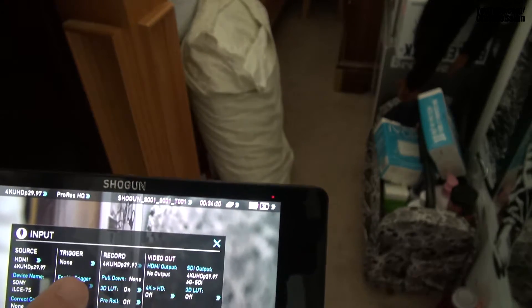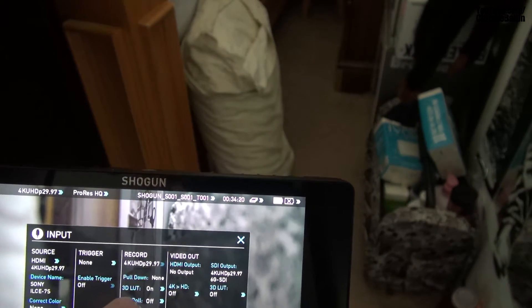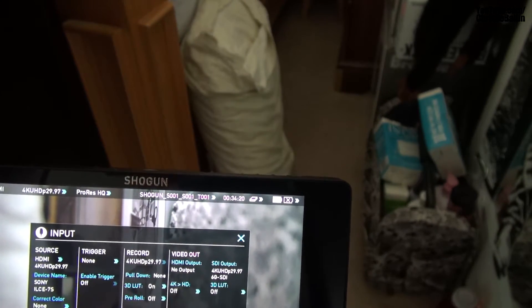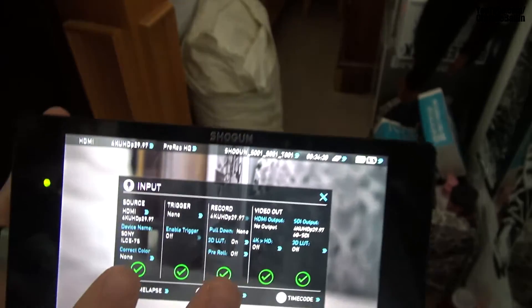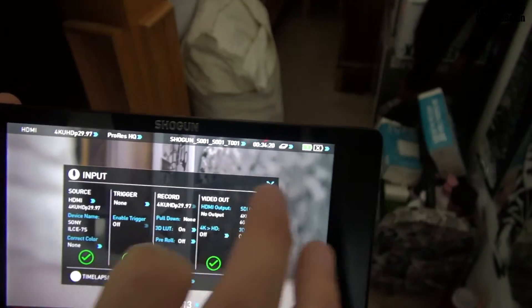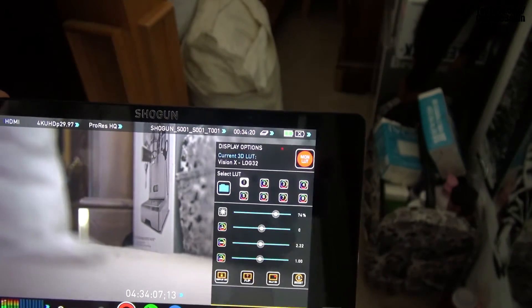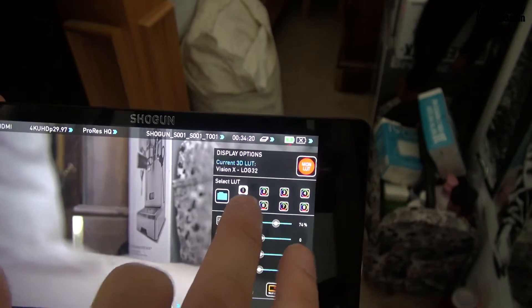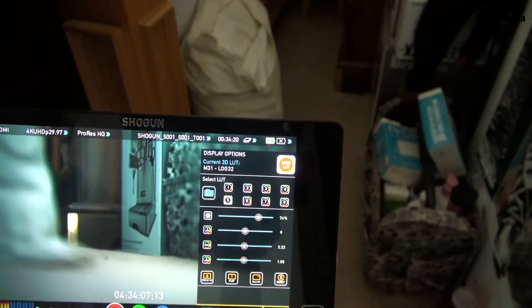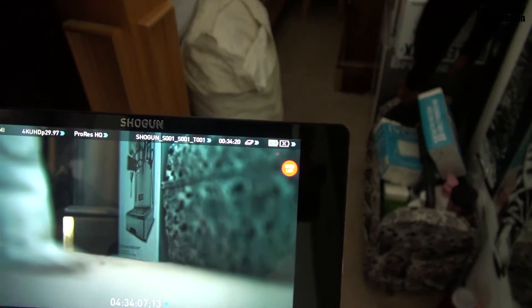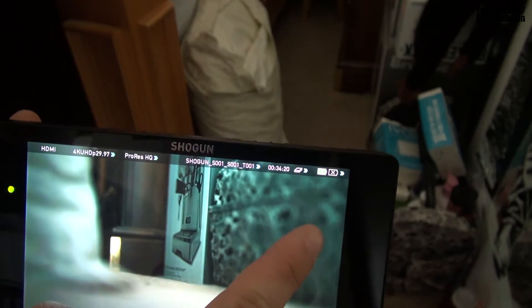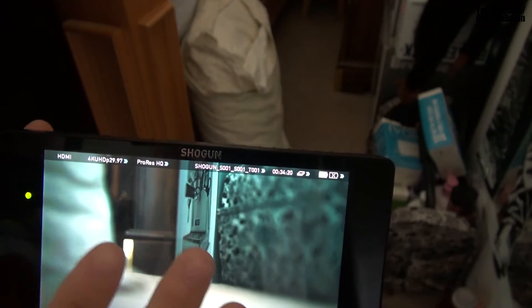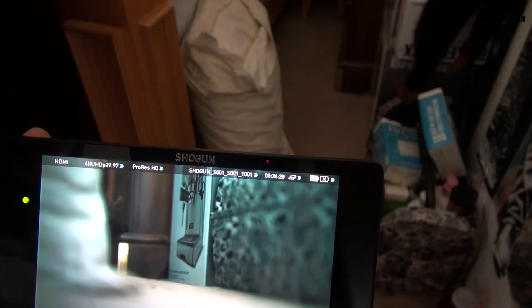We're going to click right here where it says 4K UHD and the frame rate. Where it says Record, we're going to select 3D LUT On. That's enabling you to record with the 3D LUT selected. So let's go ahead and select the M31. We're going to hit MON LUT. You can see that flashing—that means you are recording with the LUT applied.